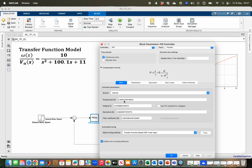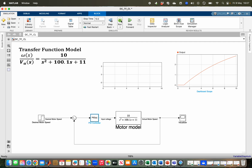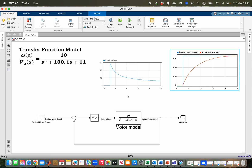Once the desired response is achieved, I click 'Update Block' to load the tuned parameters into the PID block, then close the tuner and click OK. Clicking Run, we can see the input voltage automatically generated by the PID controller. In the scope, the desired motor speed is shown as one line and the actual motor speed as the red line — although the response is a bit slow, it eventually settles at the desired motor speed. To learn more about building block diagrams for mass-spring-damper systems, watch the linked video. Please like and subscribe — thank you and see you in upcoming videos.